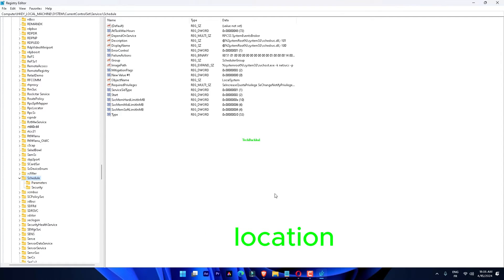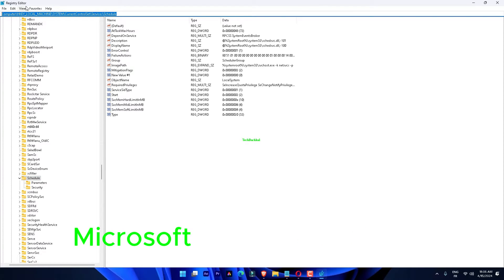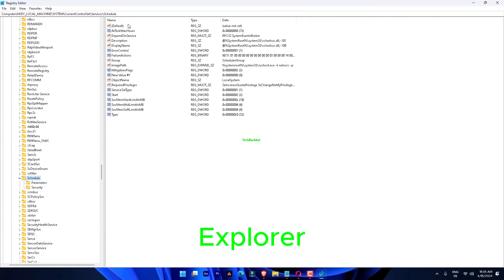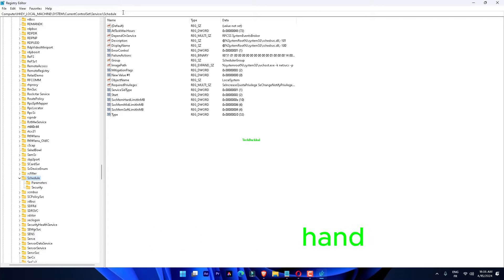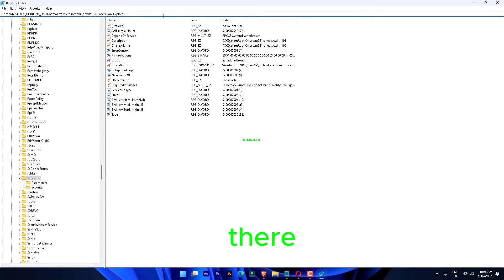Get to this location on your system. There will be lots of values on the right-hand pane. Locate the AltTabSettings in there.